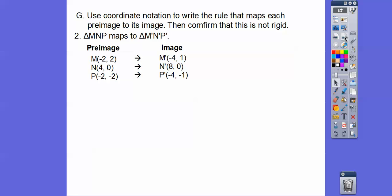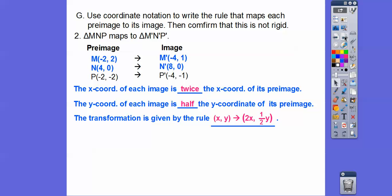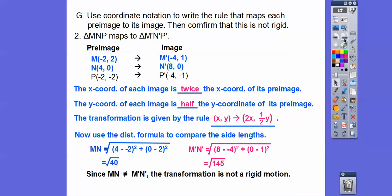Same idea with this one. The X coordinate of each image is twice the X coordinate of the pre-image, and the Y coordinate is half the Y coordinate of the pre-image. So the transformation rule is (2X, Y/2). Using the distance formula, the distances are not equal, so this transformation is also not rigid — graphing them shows they are different sizes.